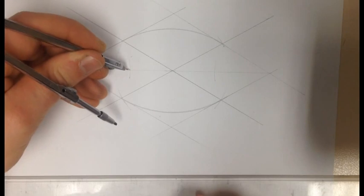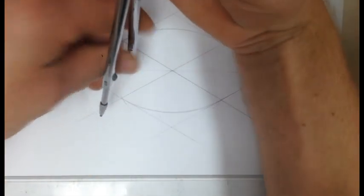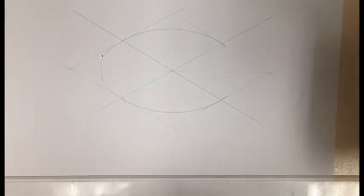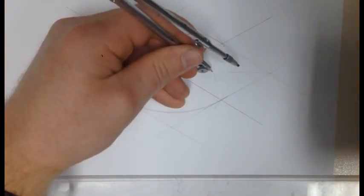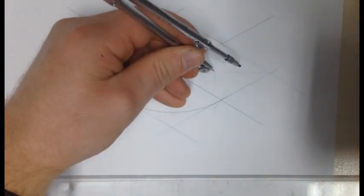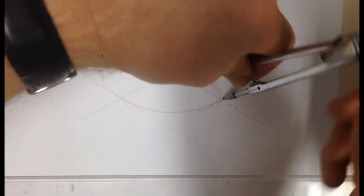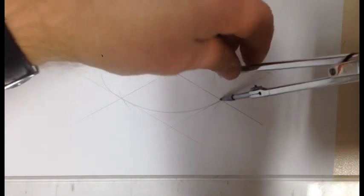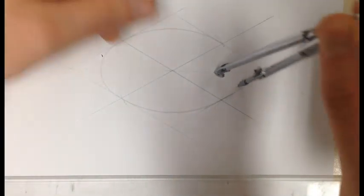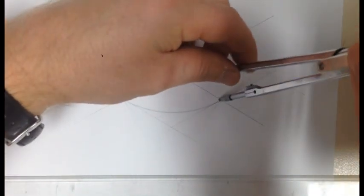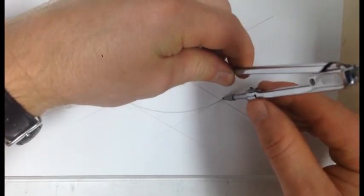Readjust your compass so that you can draw a line connecting the first circle that you drew all the way around. And do that on the other side, and then you have just completed an isometric circle. Well done.